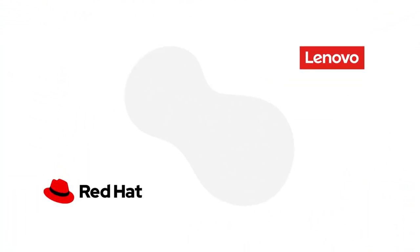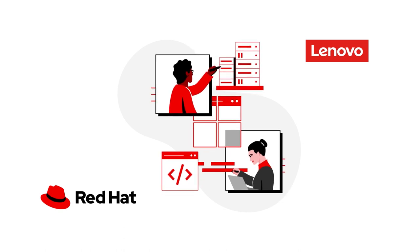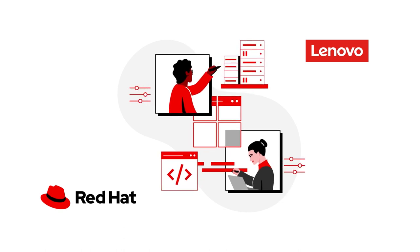As a Lenovo business partner, this synergistic alliance allows you to offer a complete solution and platform to your customers.